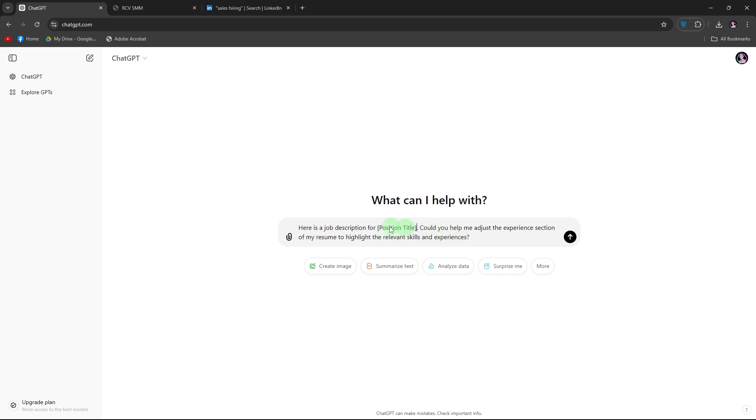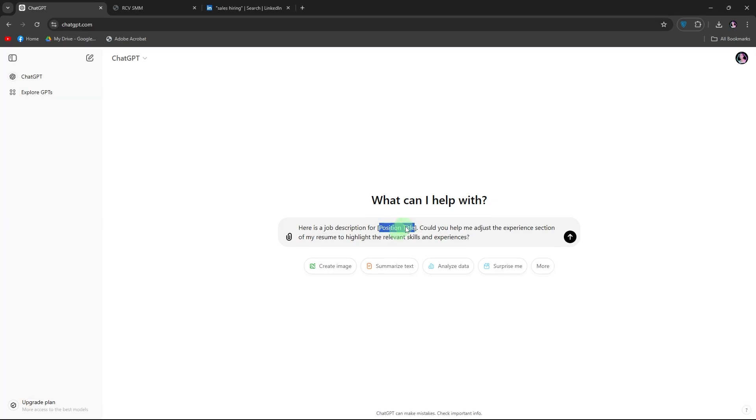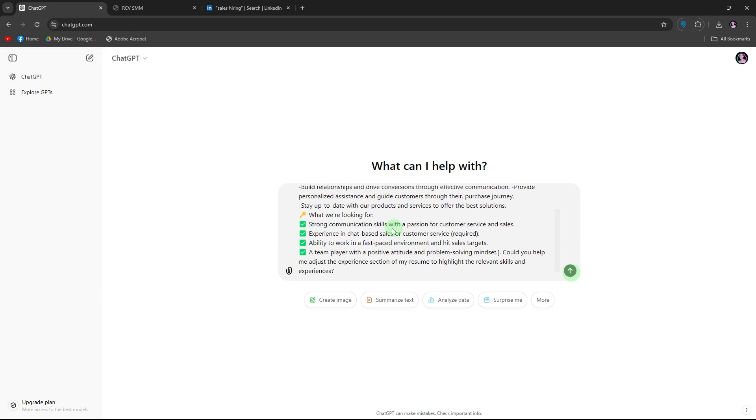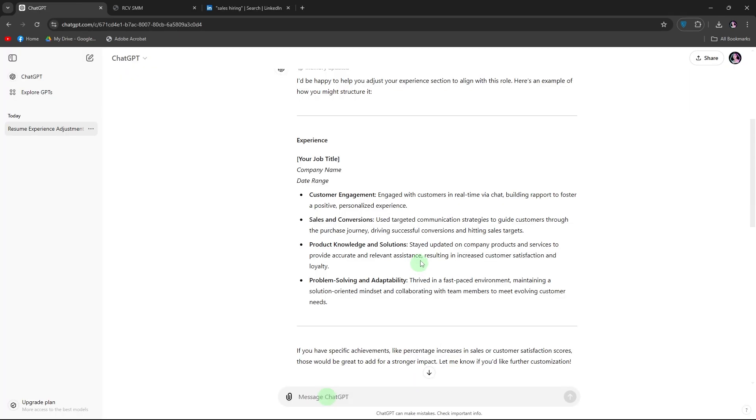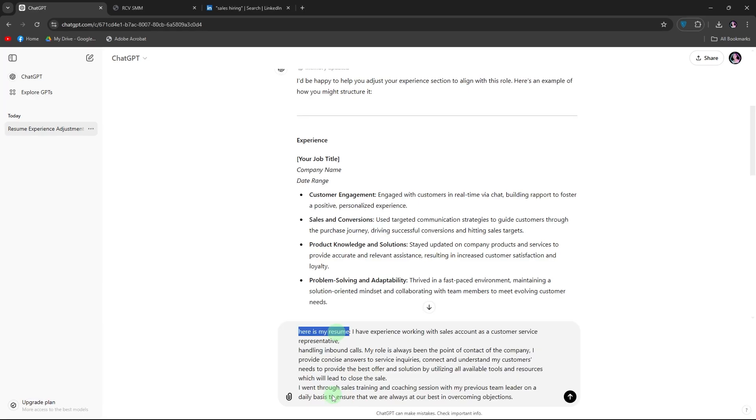Now, paste the copied job description on the position title, then hit enter. Now once the ChatGPT asks about your resume, go ahead and go to your resume and copy your job experience that you definitely think matches the job description. Then paste it on the ChatGPT with the word, here is my resume. Then hit enter.